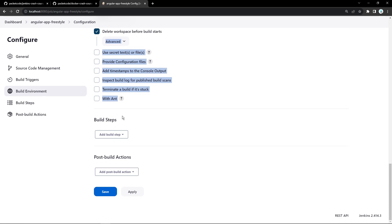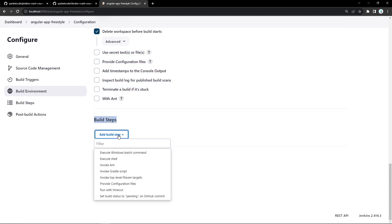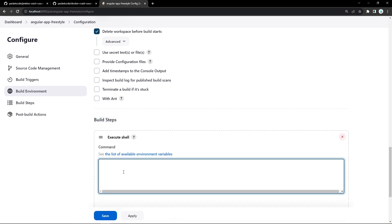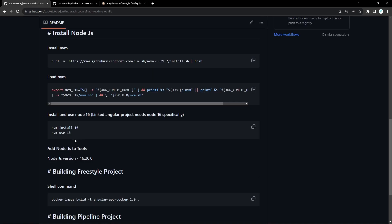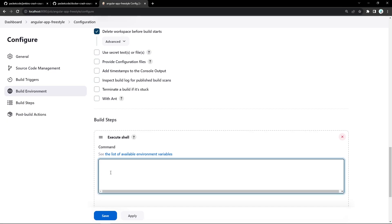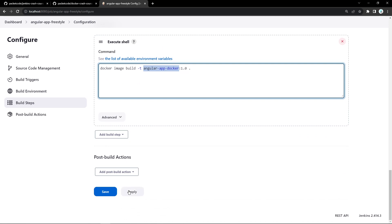We'll focus mainly on the Build Steps. I'll add Execute Shell, which tells Jenkins to run a shell command. In this case, I want to run a shell command to build my Docker image. I'll go back to the repository and copy this shell command, paste it here — this is going to build your image. But in order to build this image, you need access to npm since this is an Angular project. So I'll install a plugin to give Node access to this project.